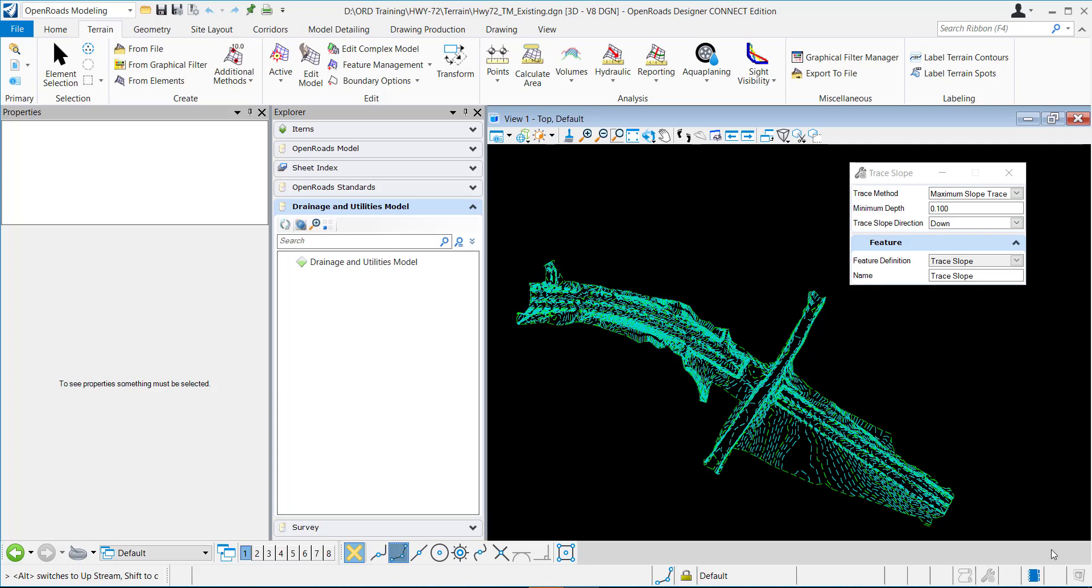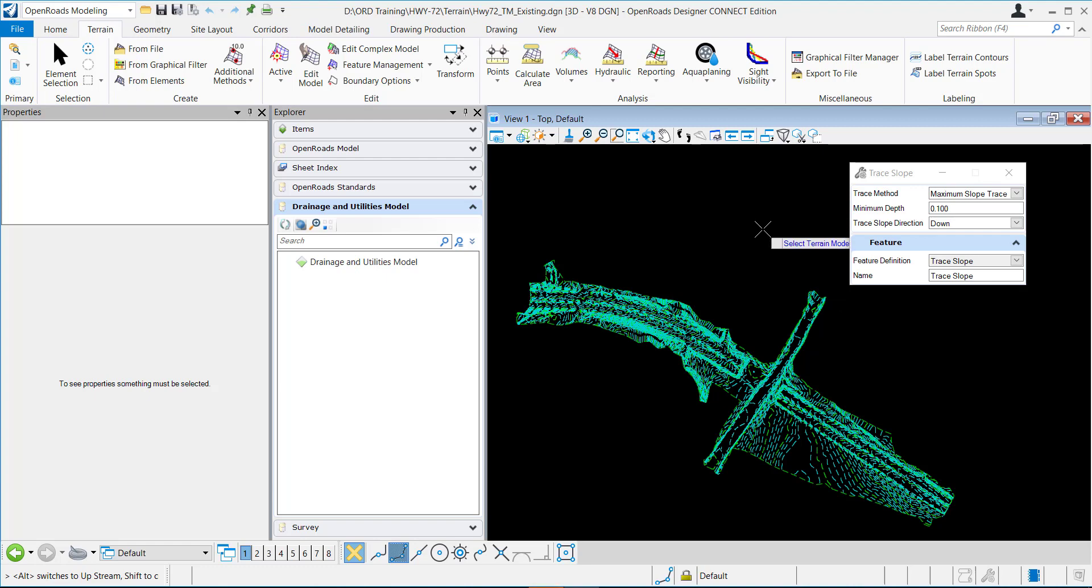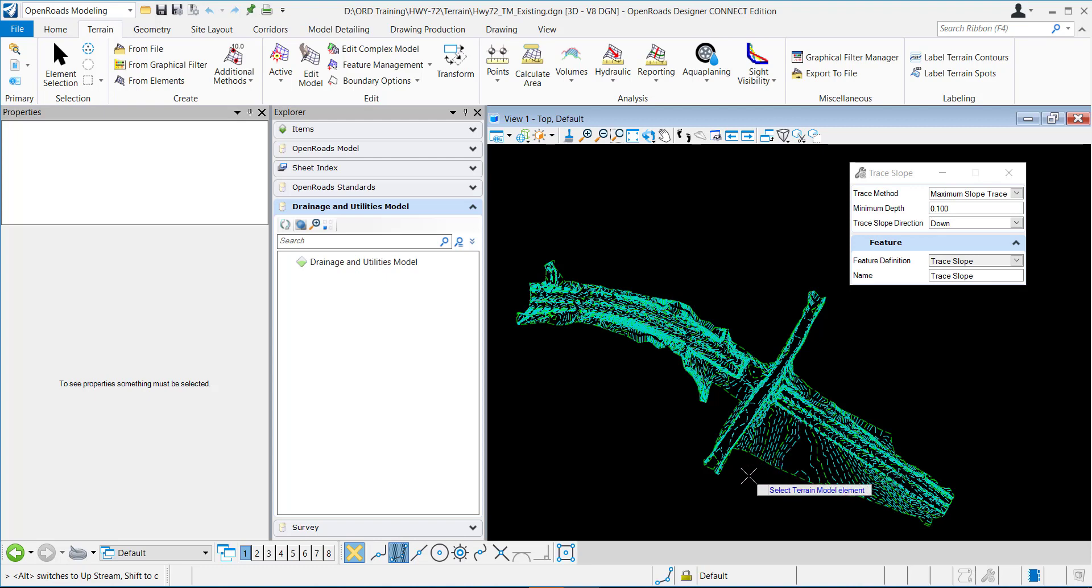This video demonstrates the trace slope command. I am in a 3D DGN and I have my terrain model right here, and it is set to view the contours.